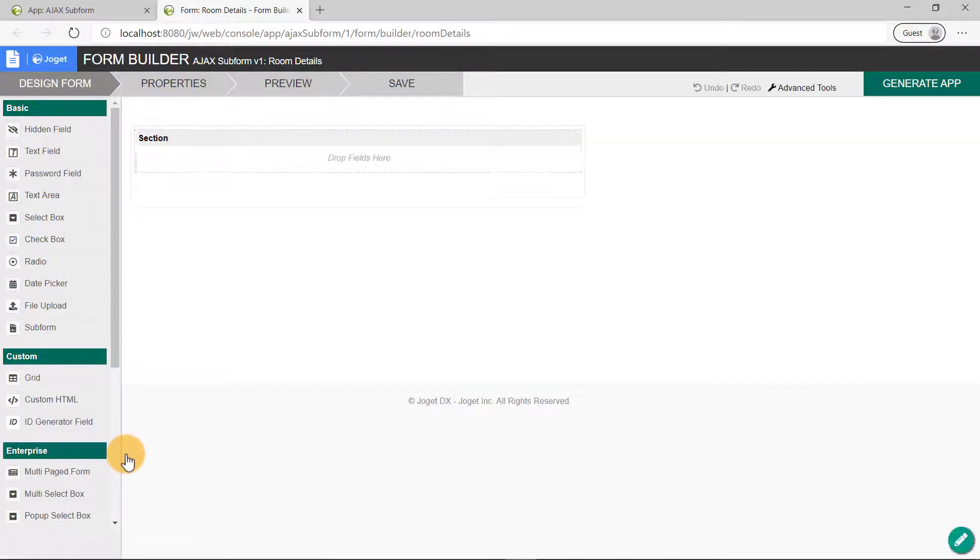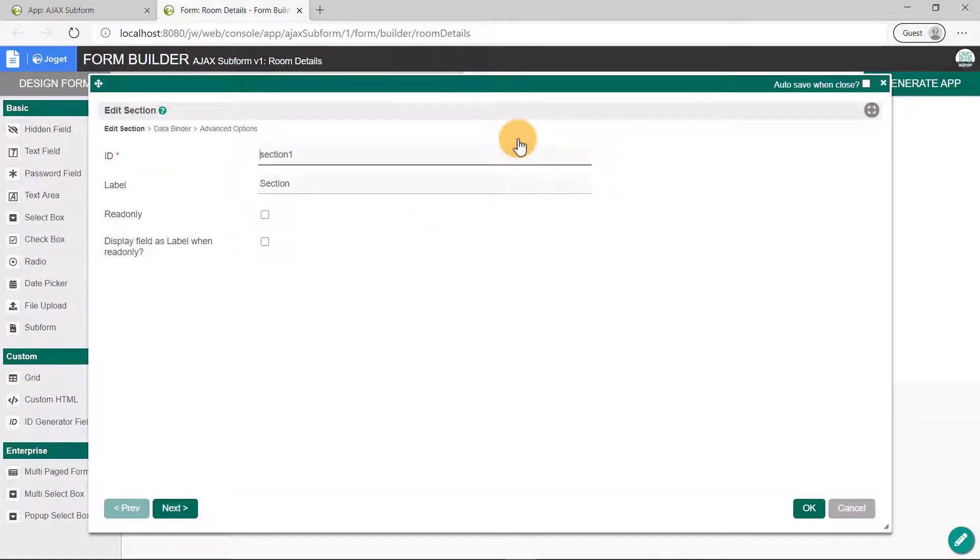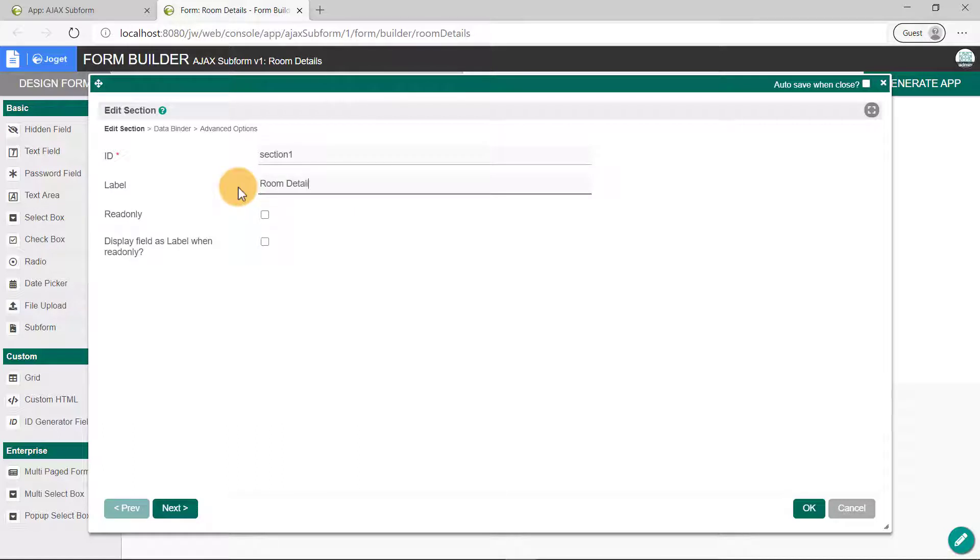Hover to the top right corner of the section and click on Edit. Let's call this section Room Details. Click on the OK button.